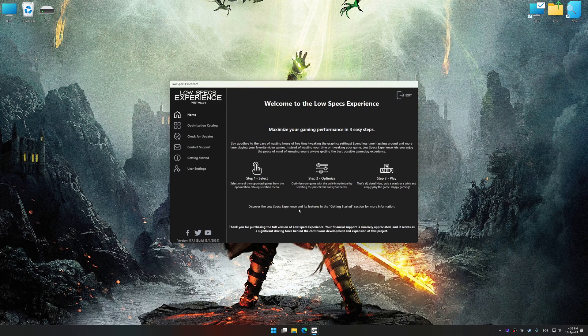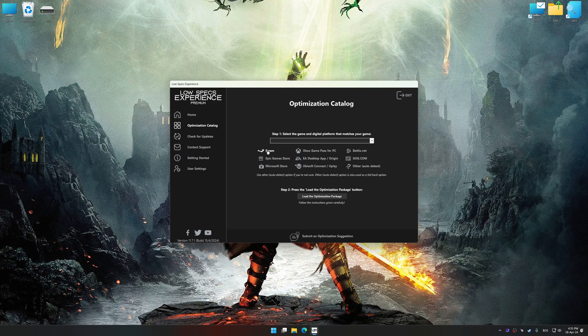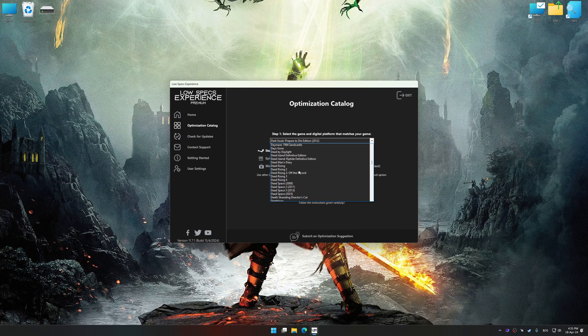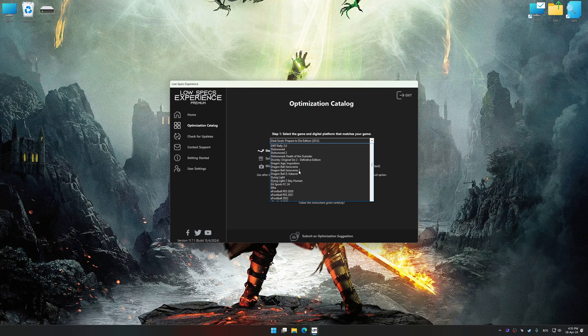Now, select the optimization catalog, select the applicable digital platform, and then select Dragon Age Inquisition from this drop-down menu.